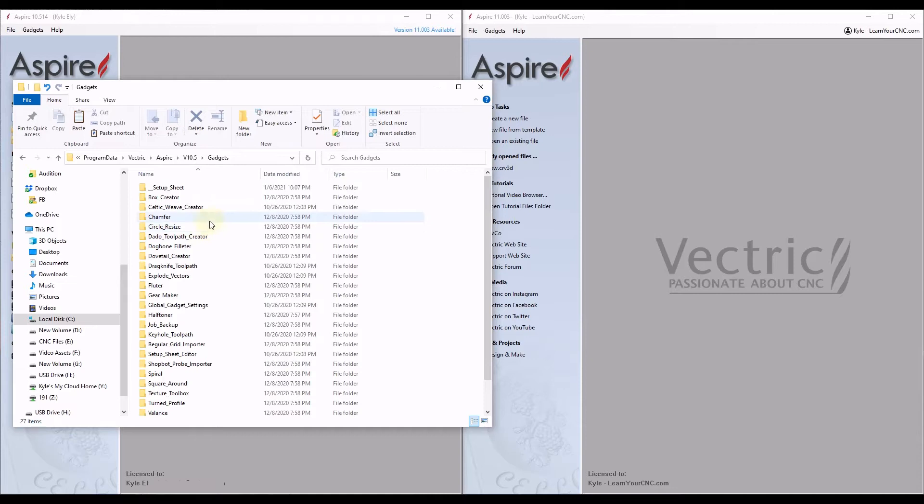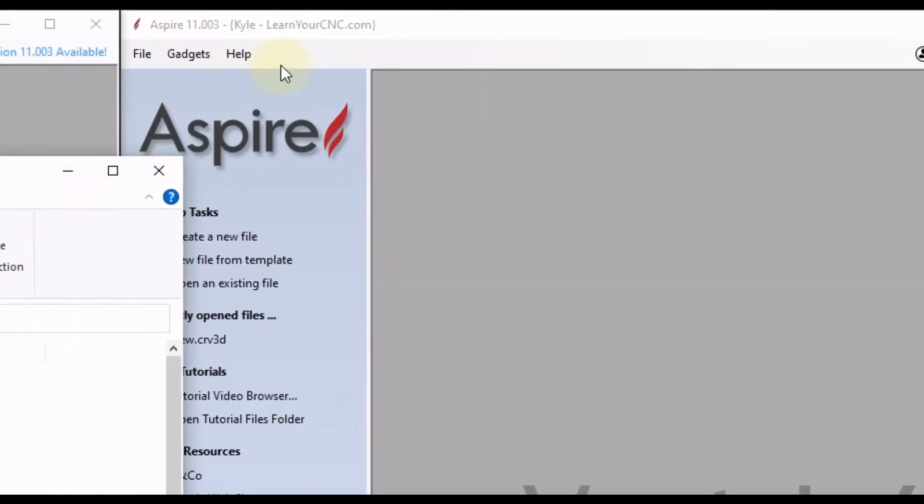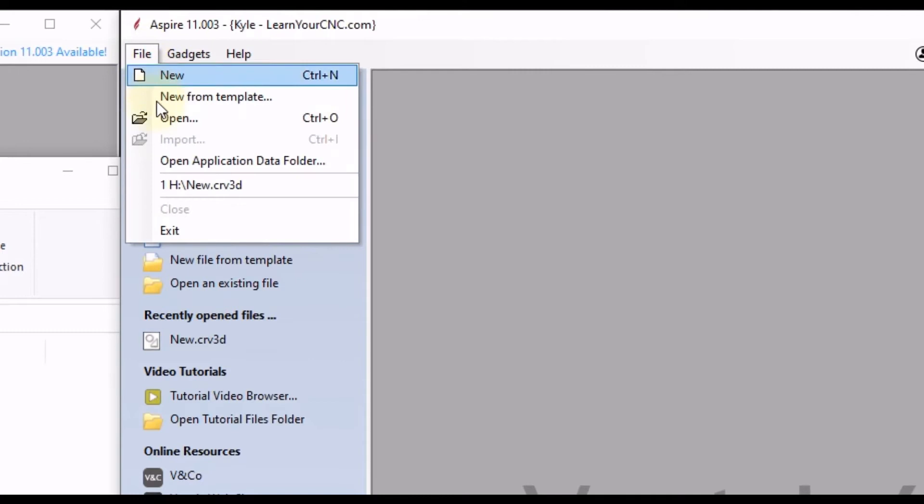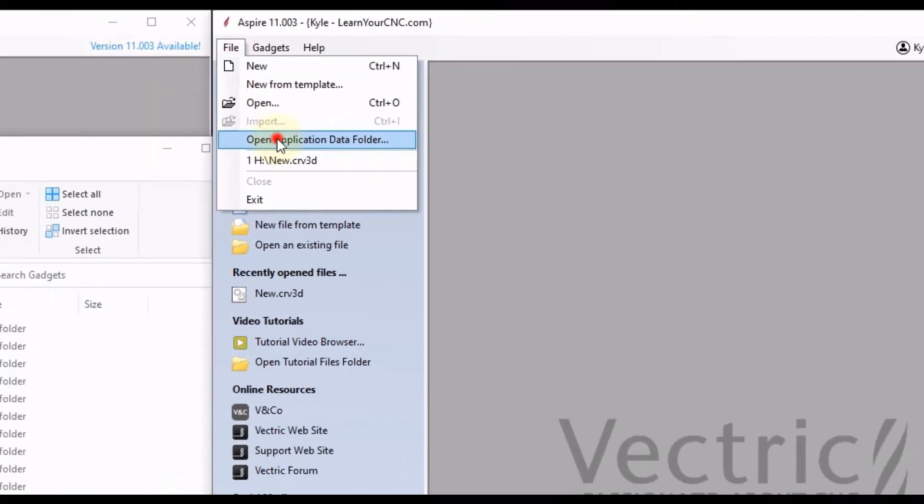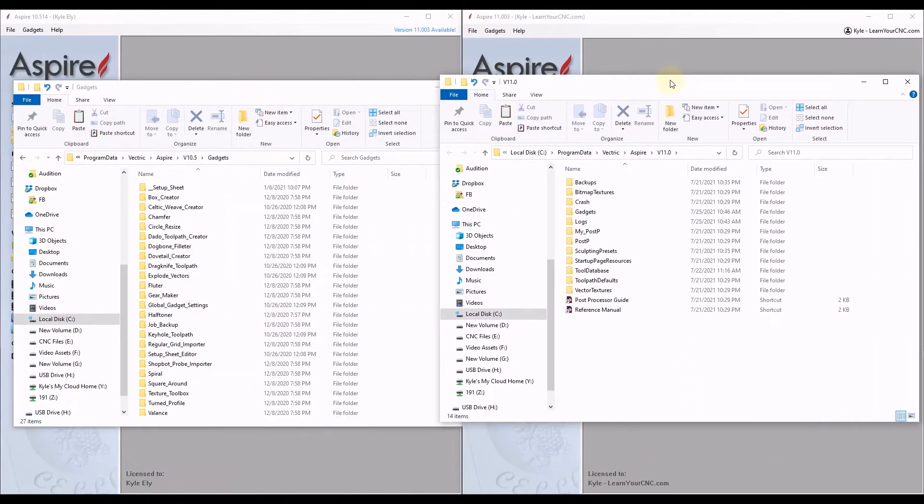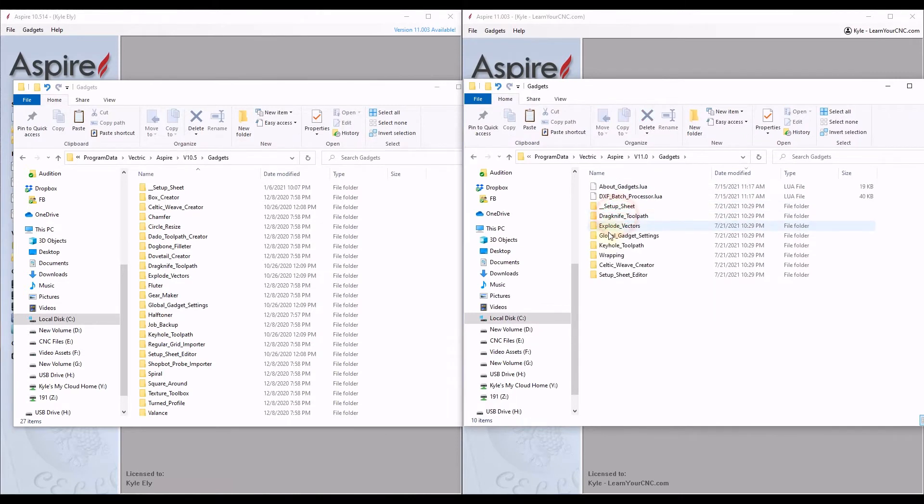And now we're going to do the same thing for version 11. So inside of version 11 we're going to go to File, we're going to go to Open Application Data Folder, and then we're going to go to Gadgets. And in here you can see these are the stock gadgets that the Vectric software comes with. And it's a much smaller list than the previous version.